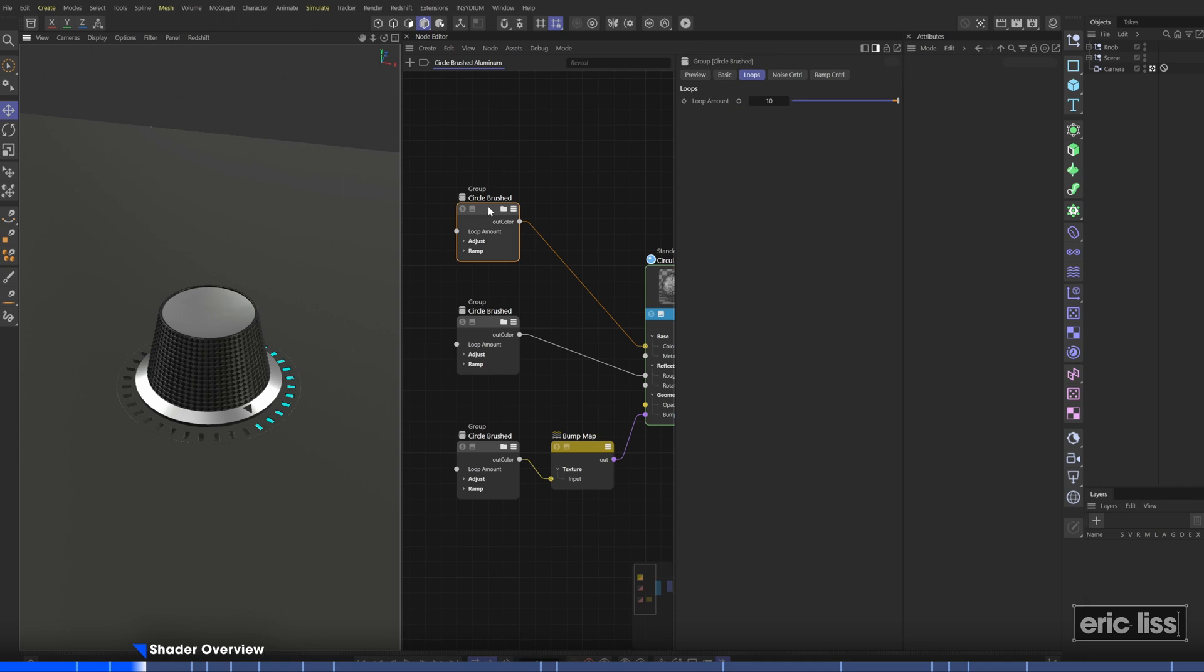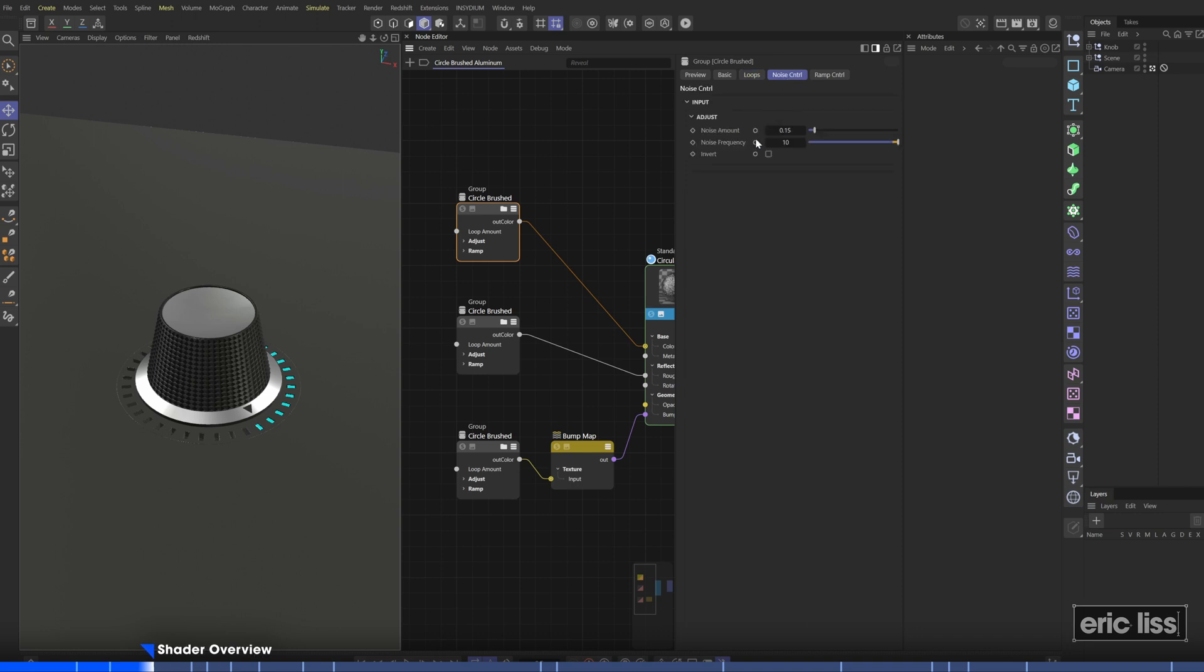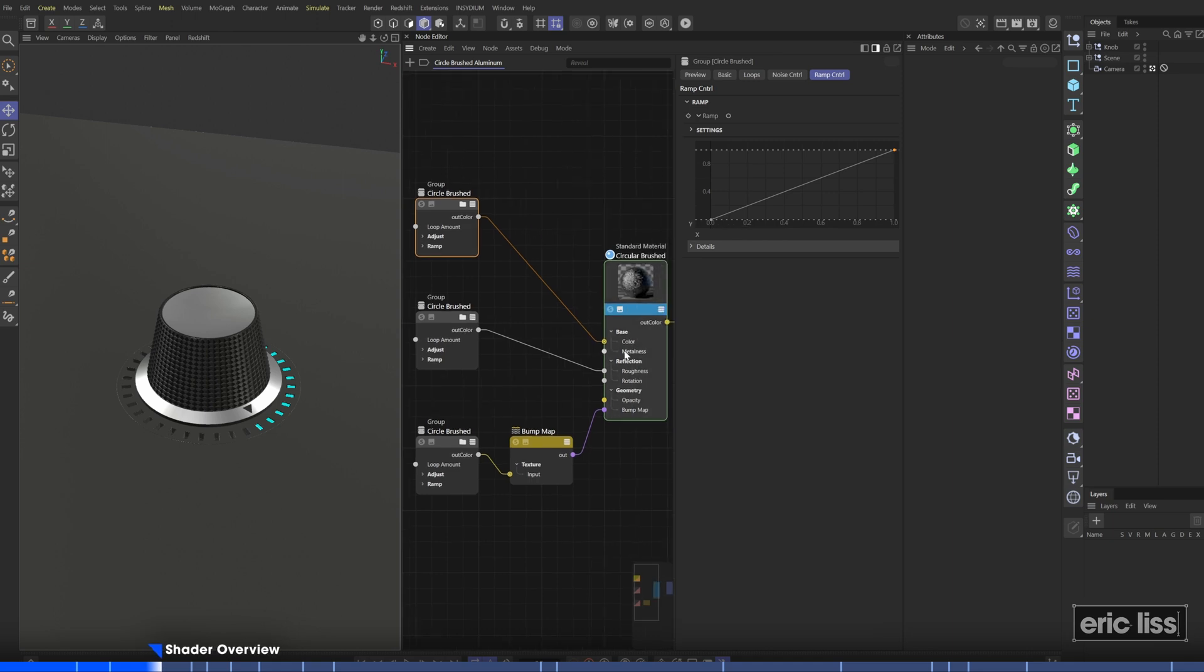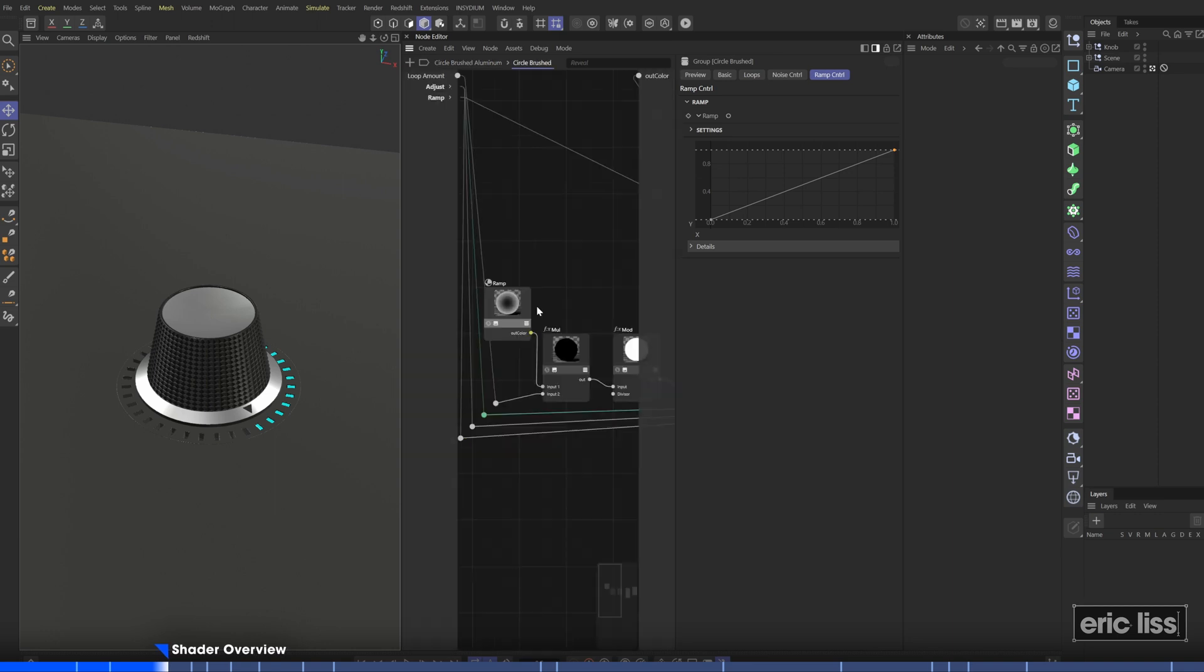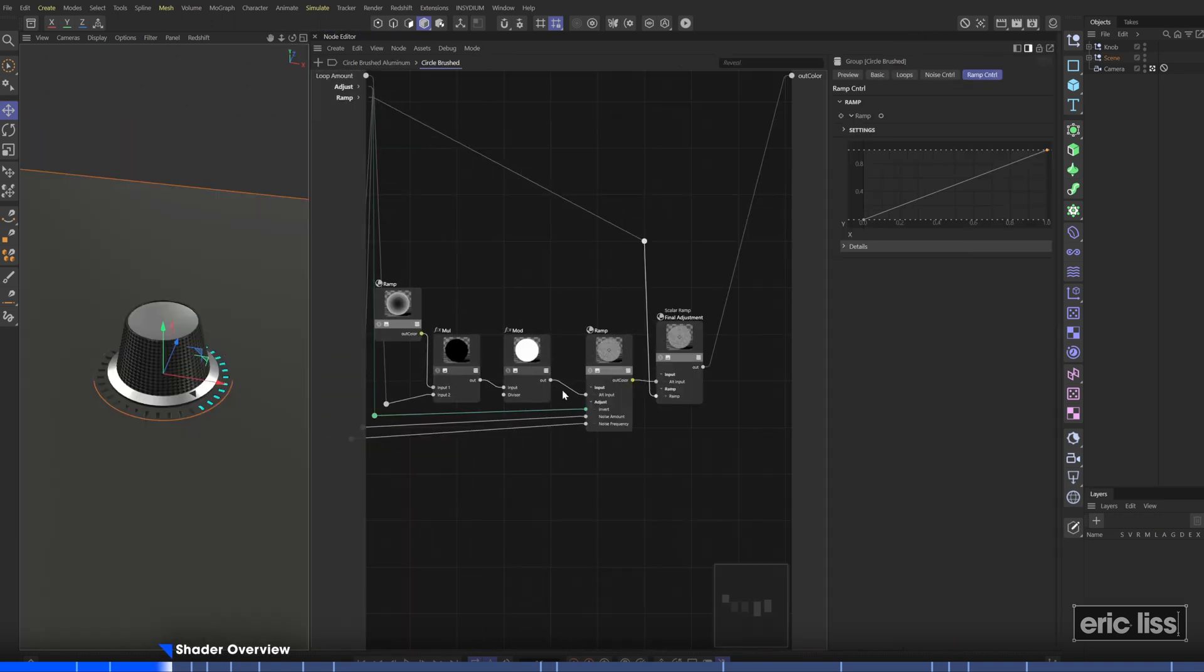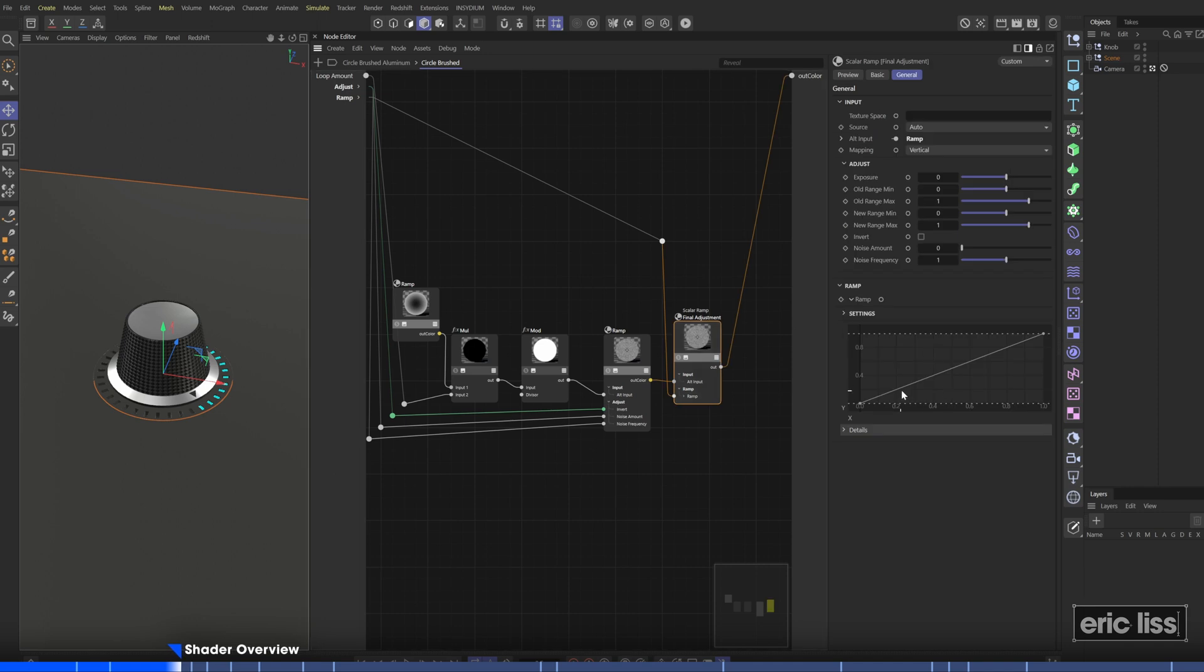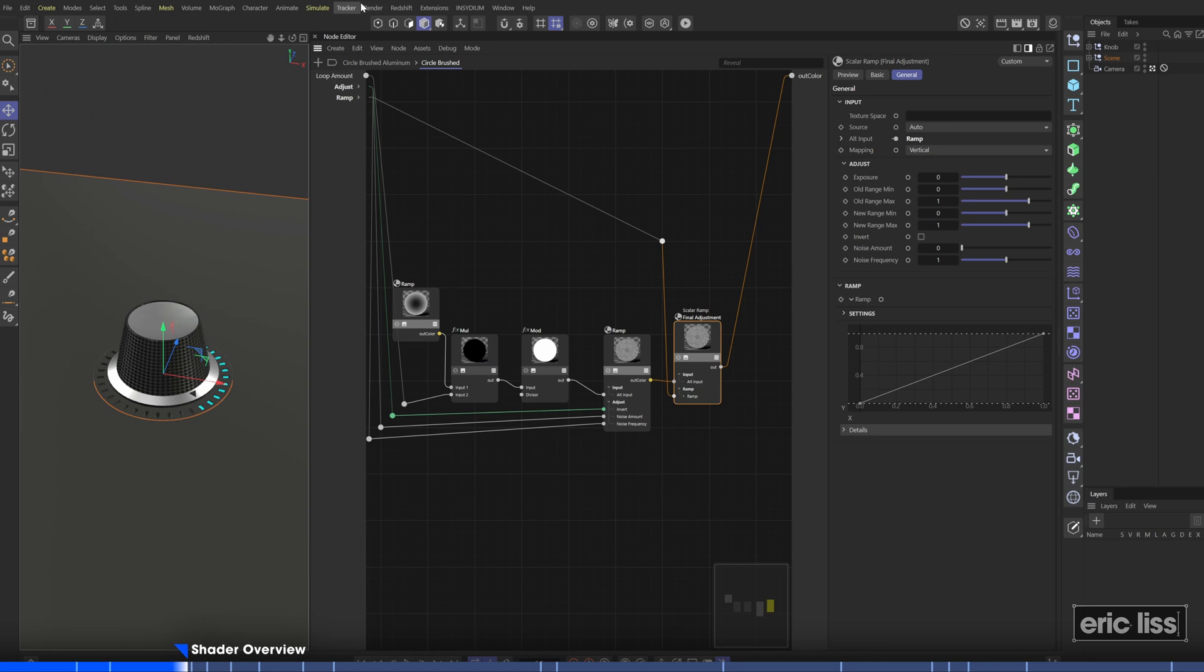So this is what we're going to be creating. It's this group and you can see we have a couple tabs on the group that controls the loops, the control noise, and the ramp. So you can basically retool this to use inside your roughness channel, your color channel, your bump channel and so on. If we jump into the group, you can see that it's actually quite simple. A ramp node that plugs into a multiply node, then a modulo and another ramp to give us our final output.